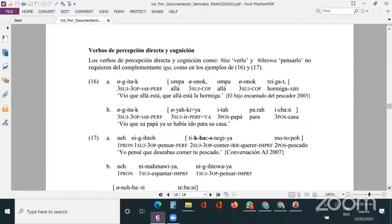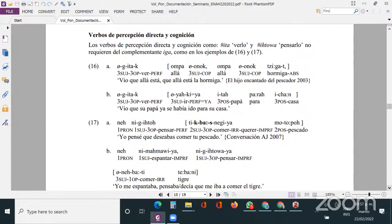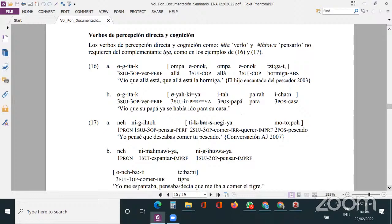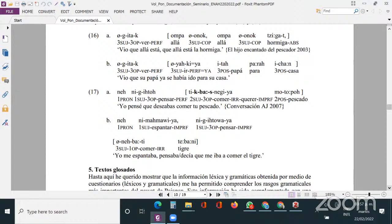También existen este tipo de construcciones con verbos de percepción directa y cognición, como aparecen en los ejemplos 16 y 17 — 'vio que está allá la hormiga', o sea 'gitac'. Lo importante con respecto a los anteriores es que aquí no tienen un marcador que introduzca al complemento. Esa sería la diferencia entre los verbos de percepción directa o cognición con los verbos de comunicación.